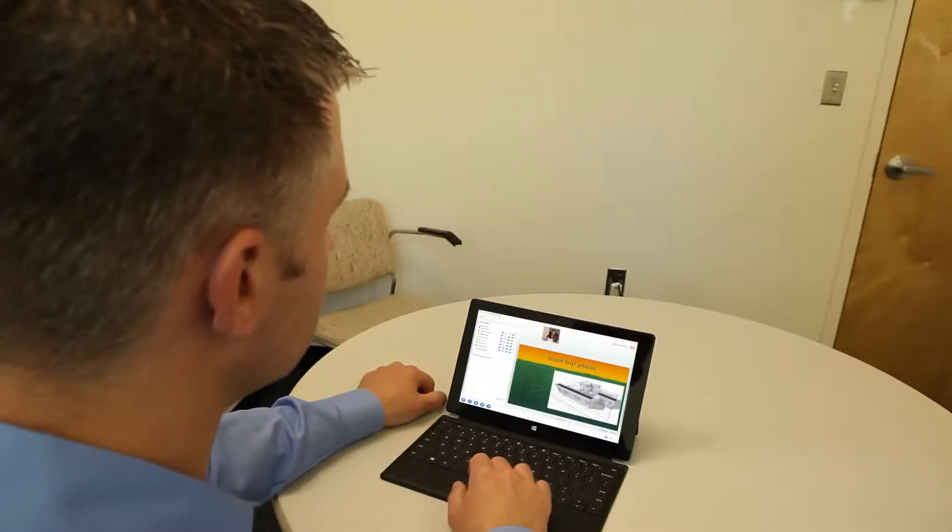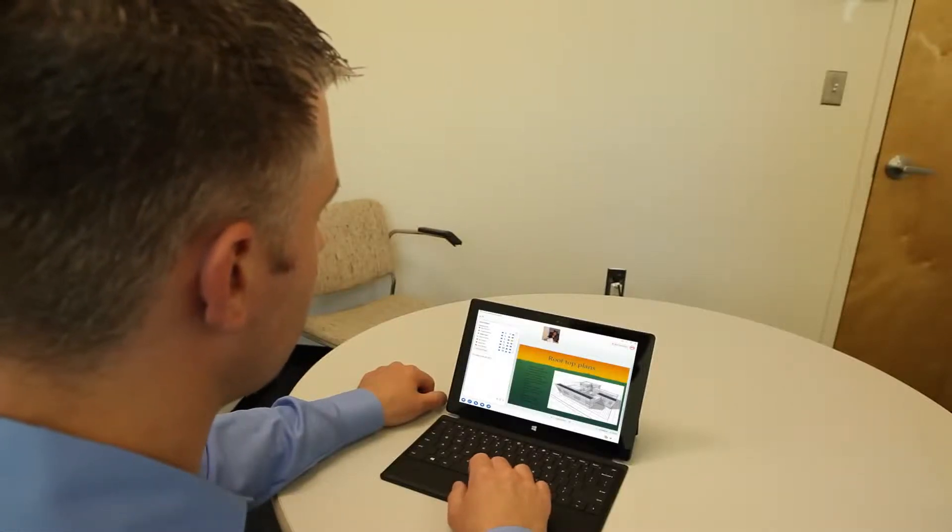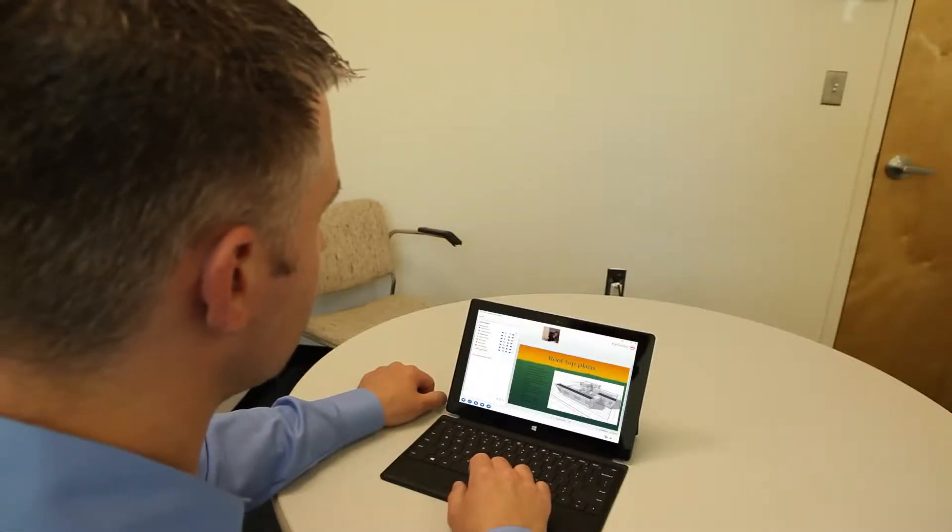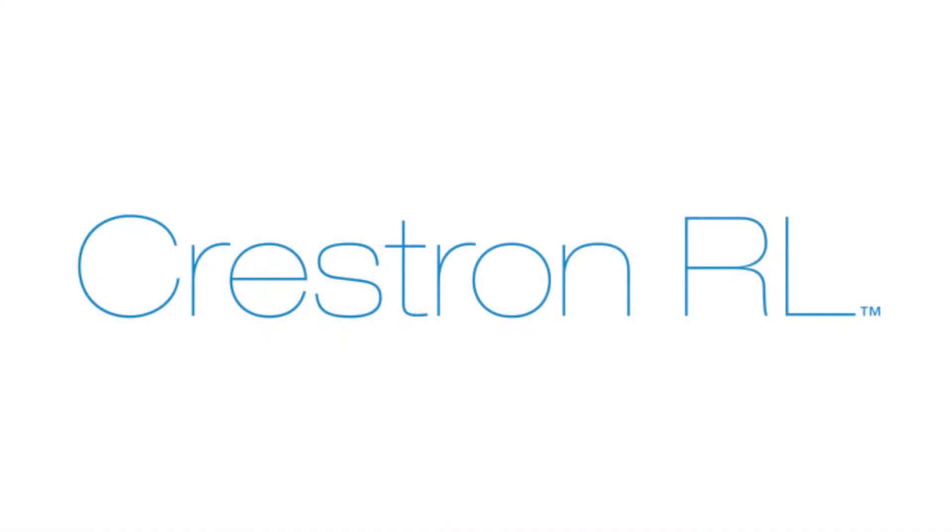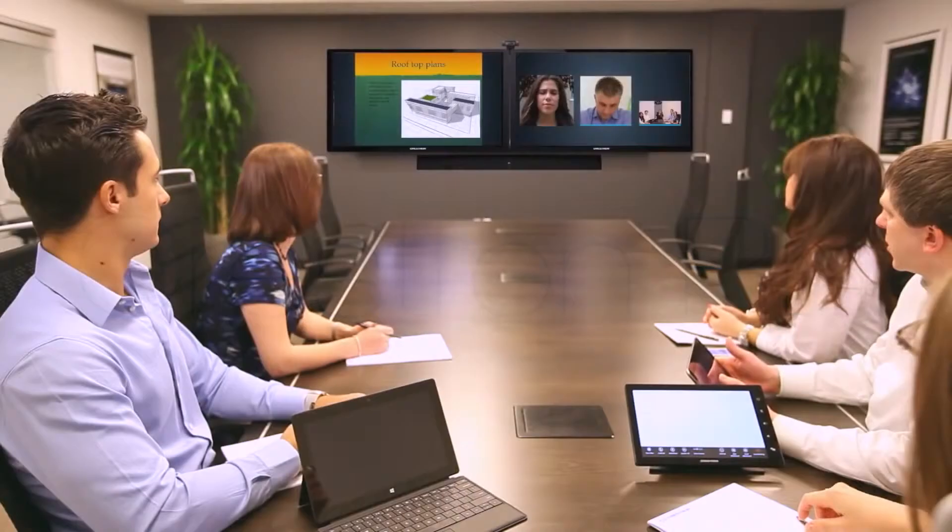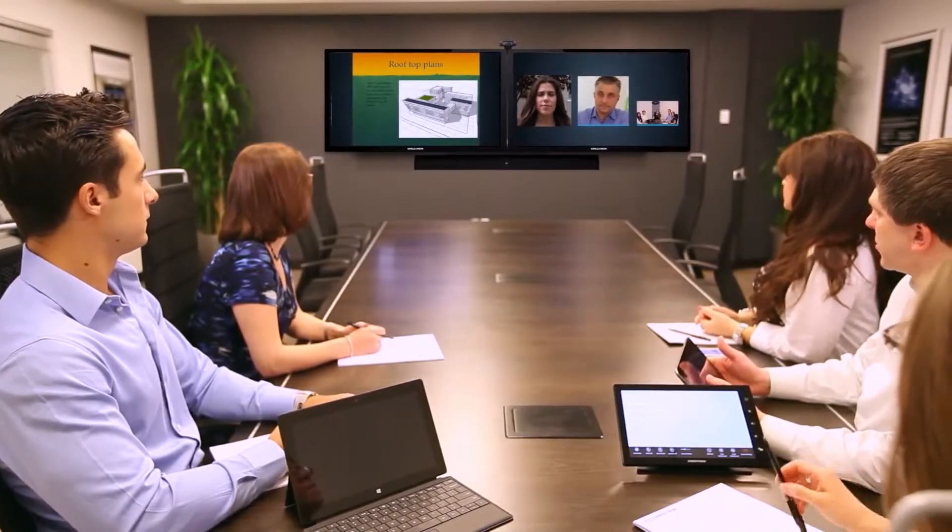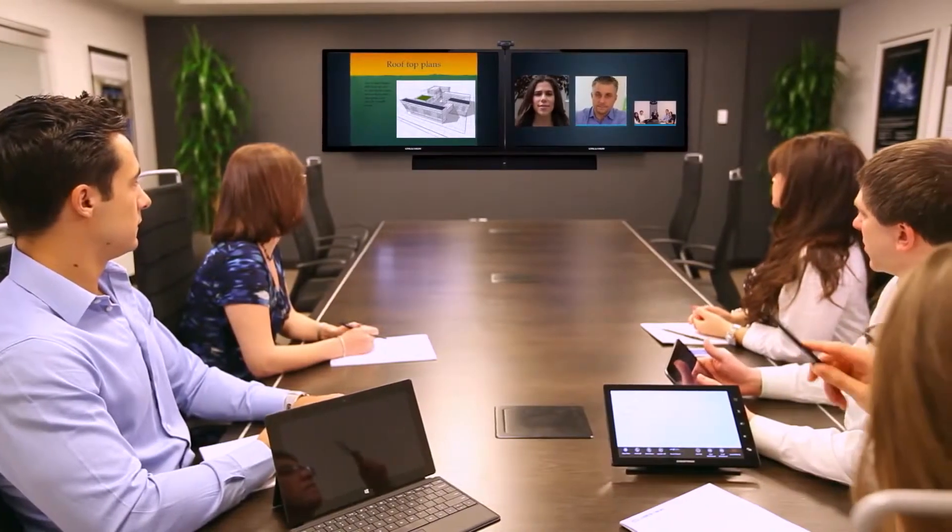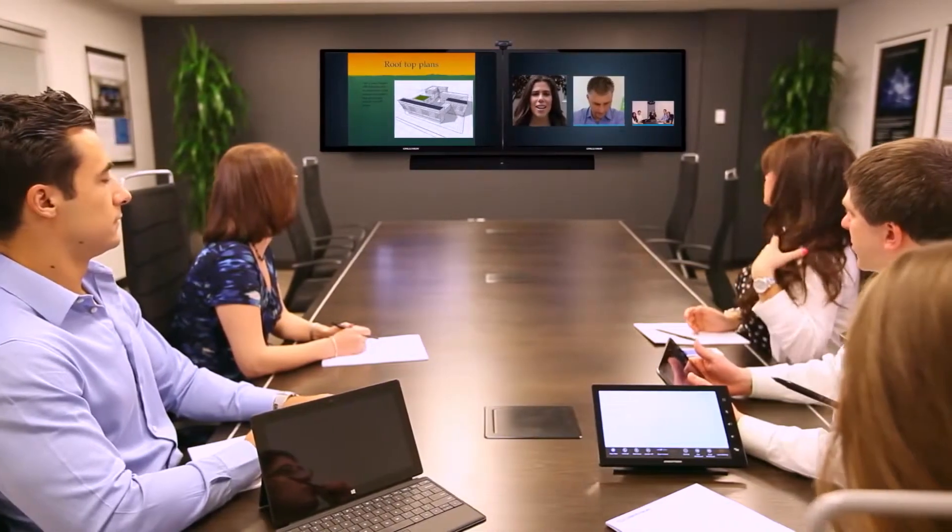You use Microsoft Link to collaborate and communicate from your desk every day. Now, with Crestron RL, you can bring all of the benefits of Link into your conference room.